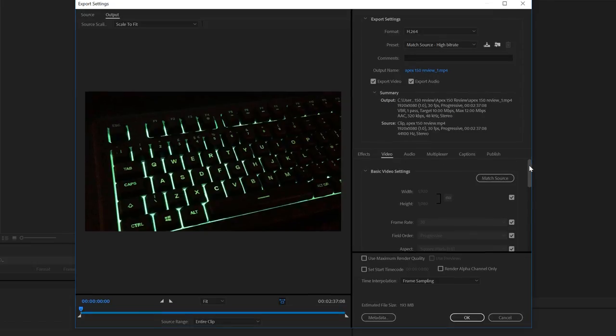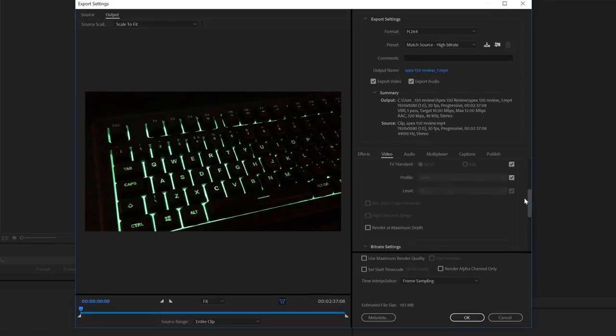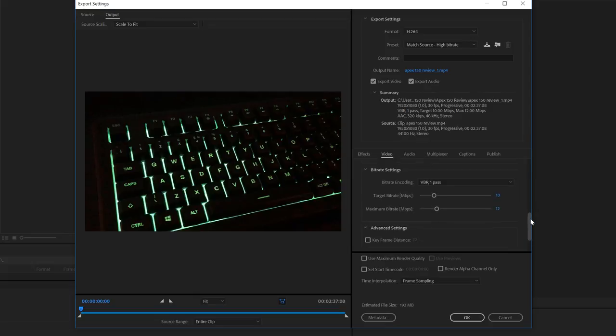Next, we want to scroll down in this section right here, all the way down to where it says bitrate settings.